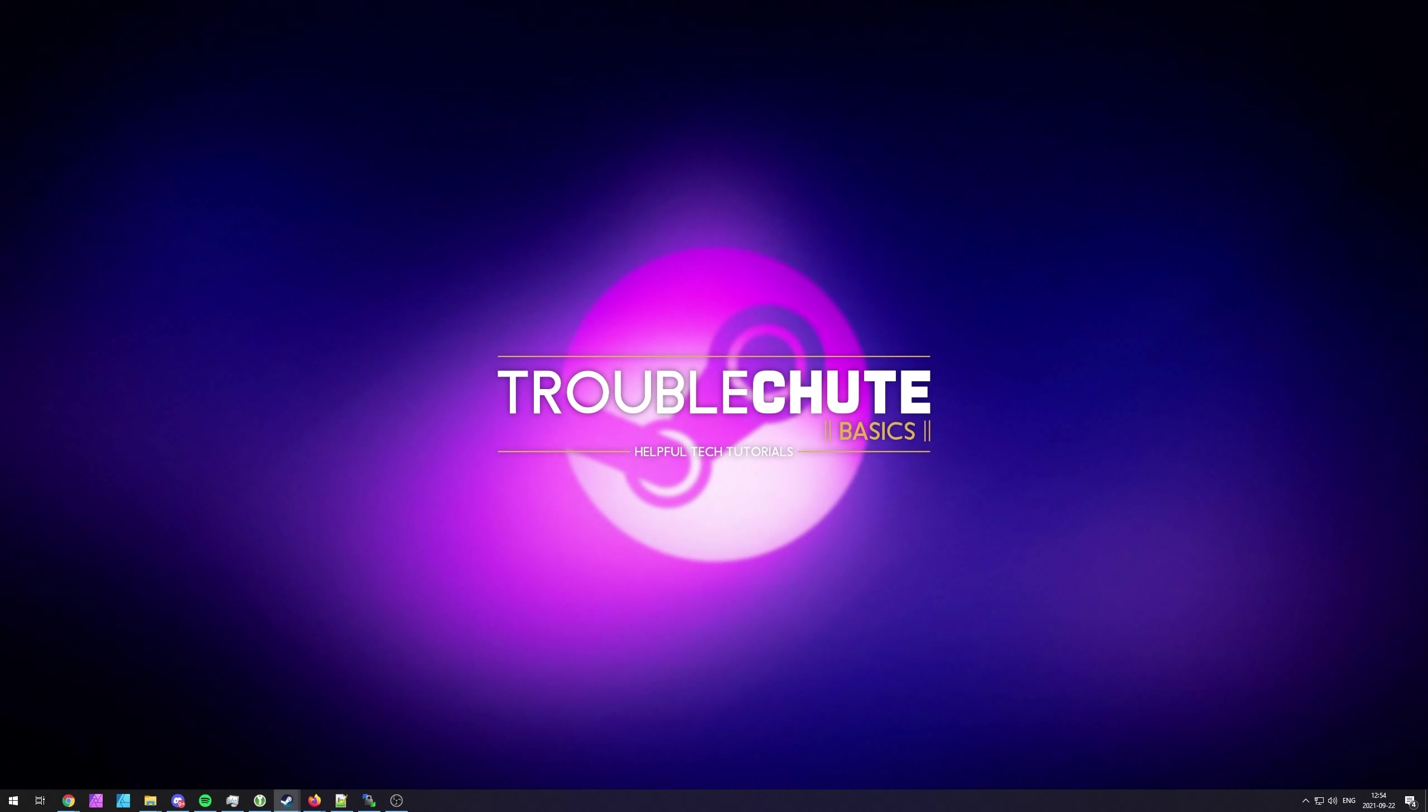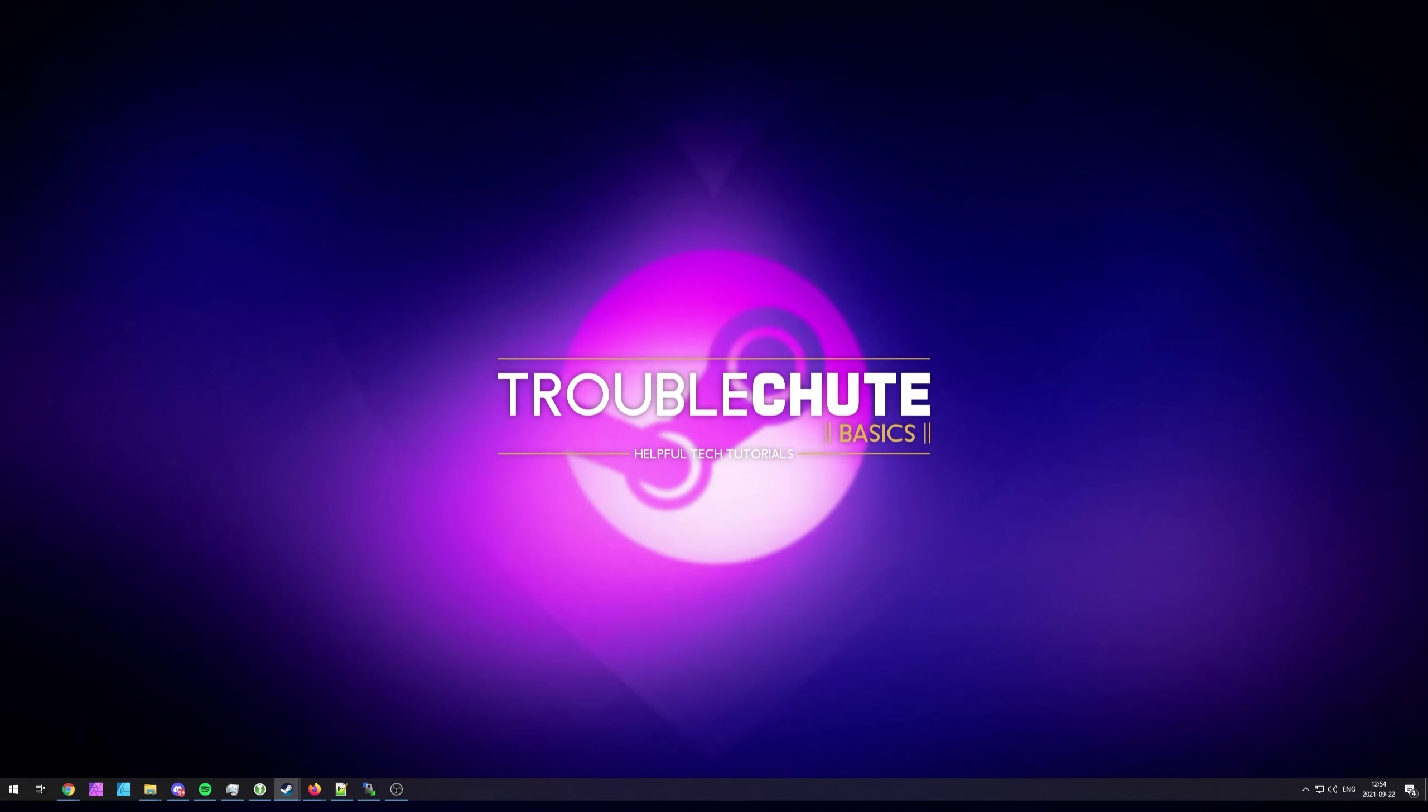But anyways, that's about it for this quick video. Thank you all for watching. My name's been TechNobo here for Troubleshoot, and I'll see you all next time. Ciao.